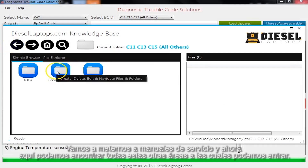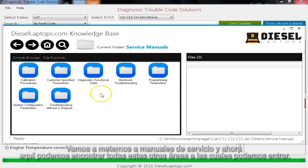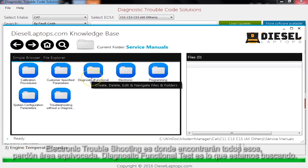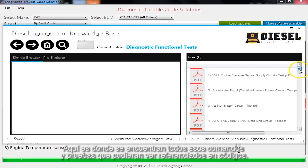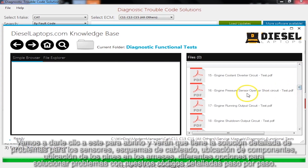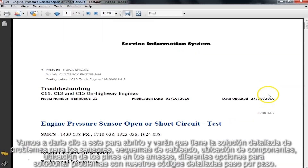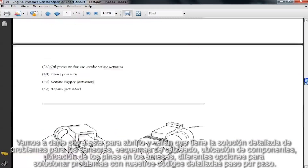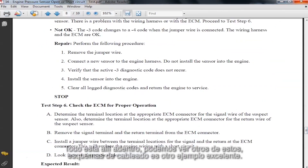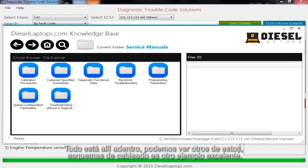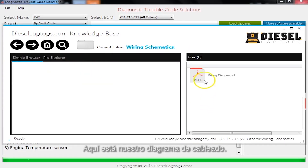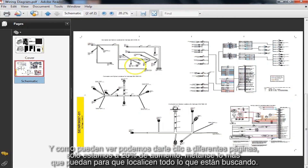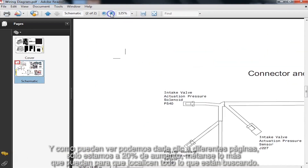So we kind of have to flip through the CAT manuals just as we normally would. Let's go into Service Manuals — here now we can find all these other areas to go into. The Diagnostical Functional Test is what we're looking for. This is where all those commands and tests that you might see referenced on codes are located. We'll go ahead and click on that one and open it up. You'll see this now has your detailed troubleshooting for sensors, wiring schematics, component locations, pin locations on the harnesses, and step-by-step troubleshooting trees for your codes. Everything's in there. Wiring Schematics is another great example — here's our wiring diagram. This will pull up the complete wiring diagram for that CAT engine, and you can click on different pages, zoomed in or out, to find everything you're looking for.